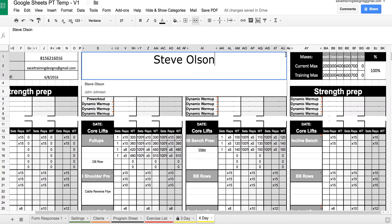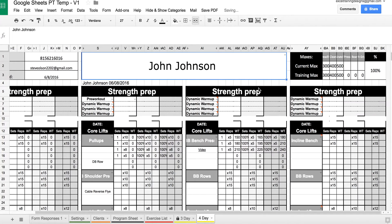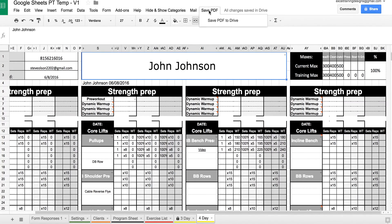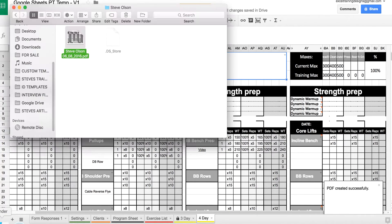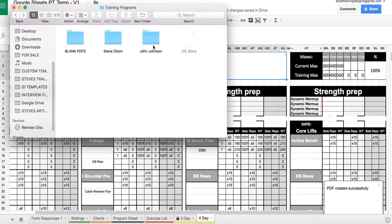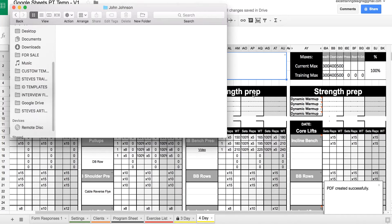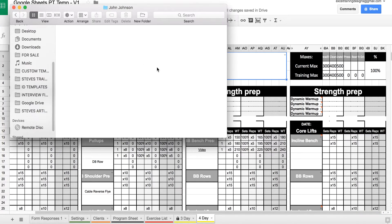If you select a different client like John Johnson and press save PDF to drive, it will create a subfolder for John Johnson and save their PDF.